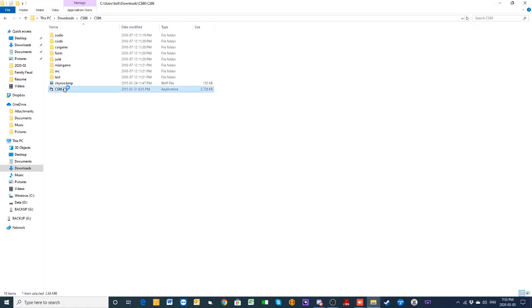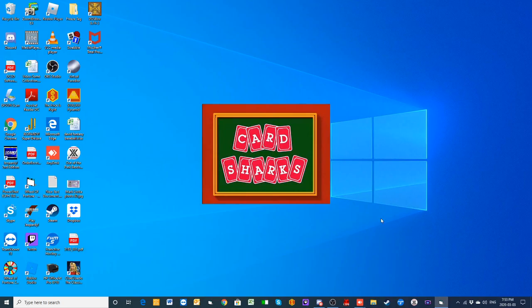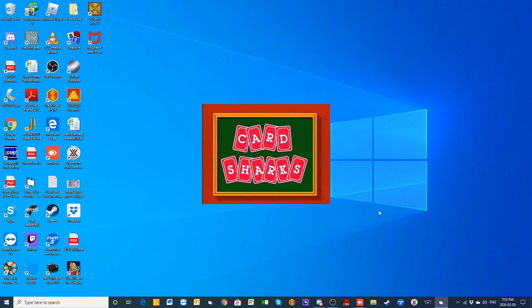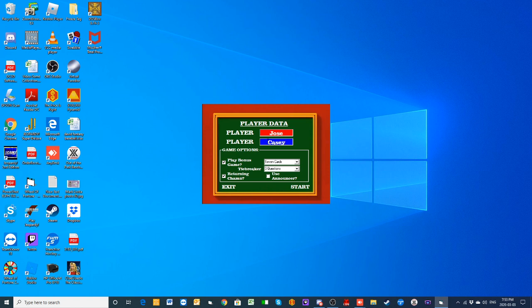All right, it's time once again for some more Card Sharks action here on the channel. Jose comes back with a total of fifteen thousand eight hundred dollars. Jose has not won a card yet in this run, but maybe that can change today as we welcome in his challenger Casey Kearney.